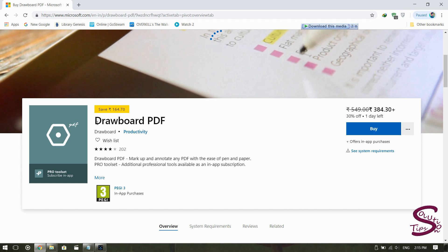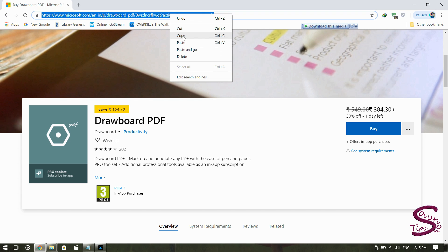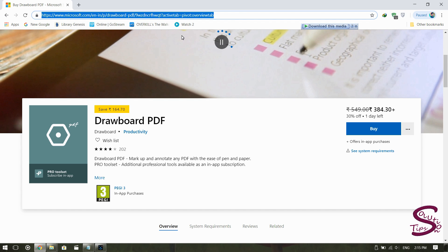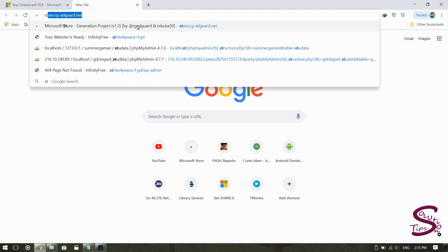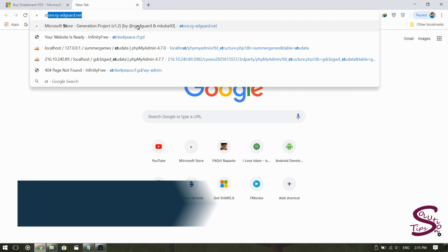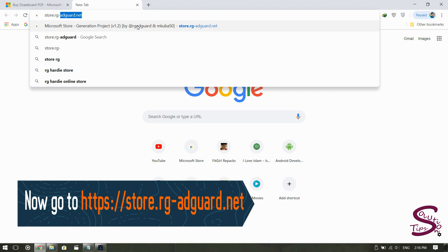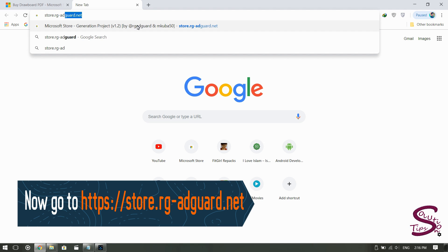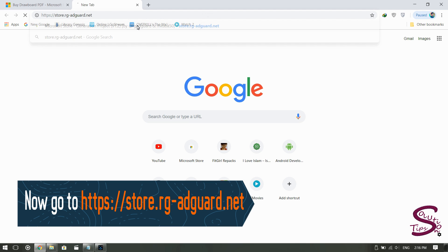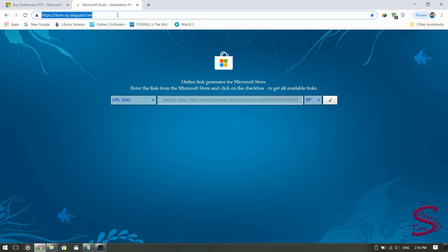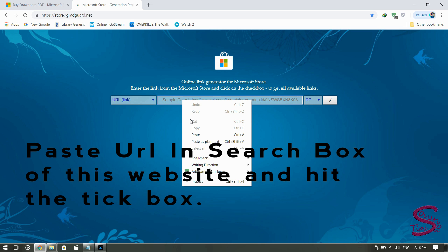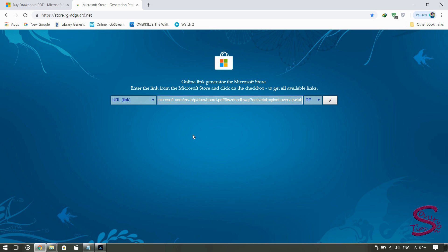Copy the link of this app from the URL bar, open a new tab, and go to this website: store.rg-adguard.net. The link is given in the description — you can copy it from there. In the search box of this page, paste the link you have copied — the link of the app.